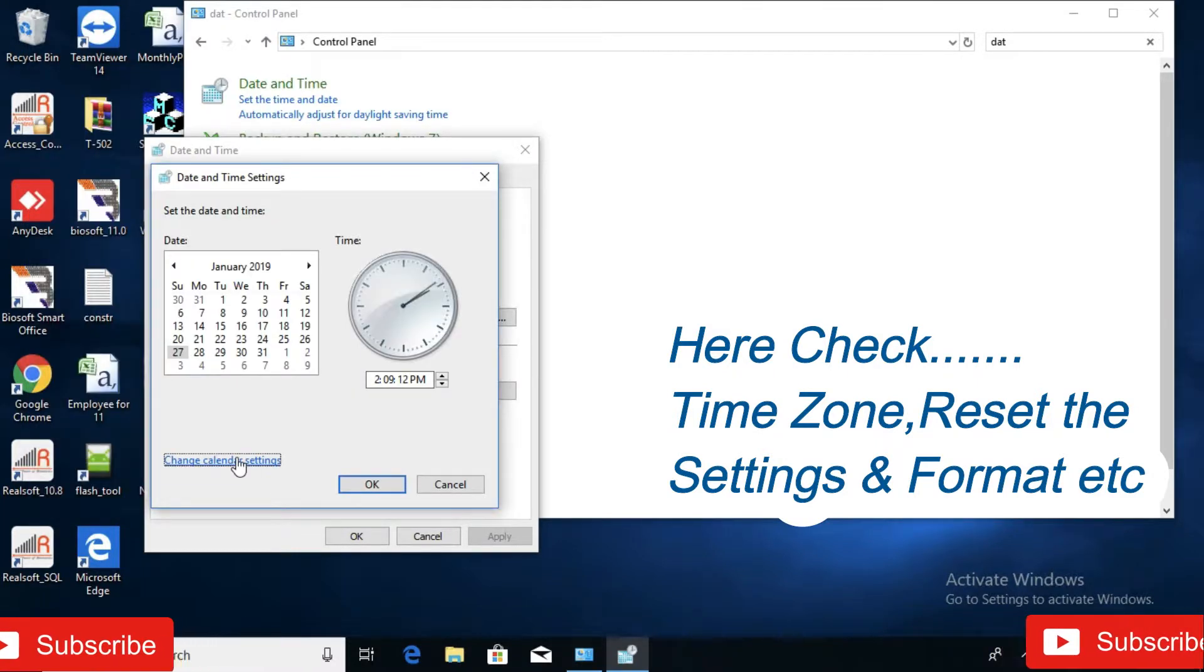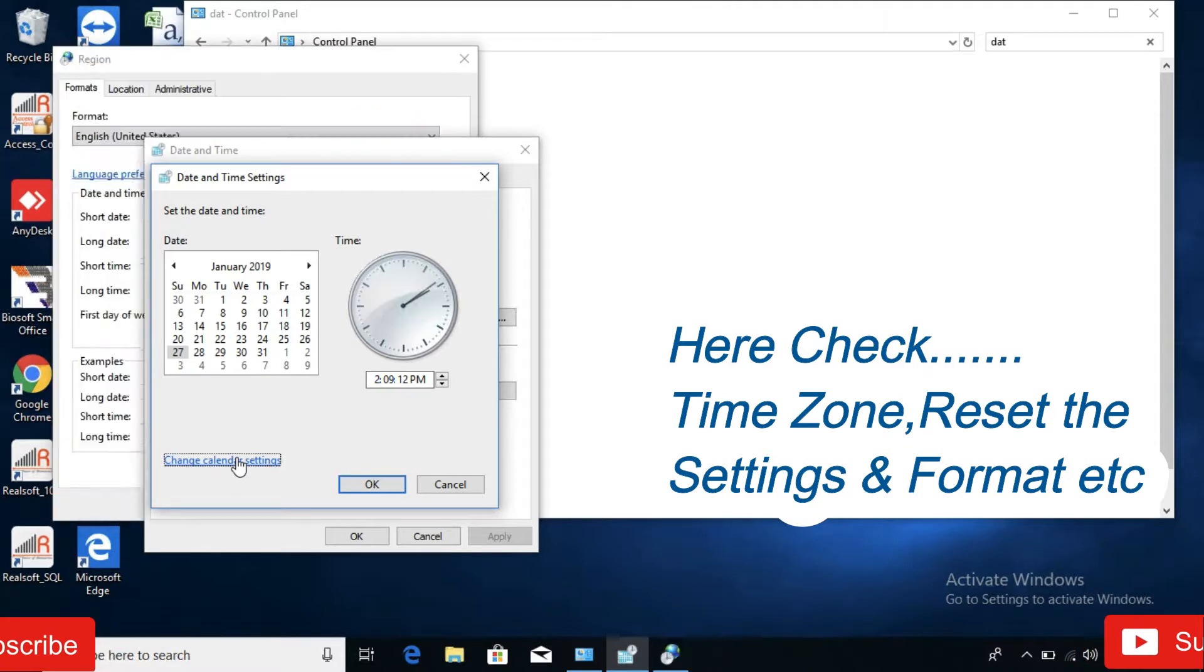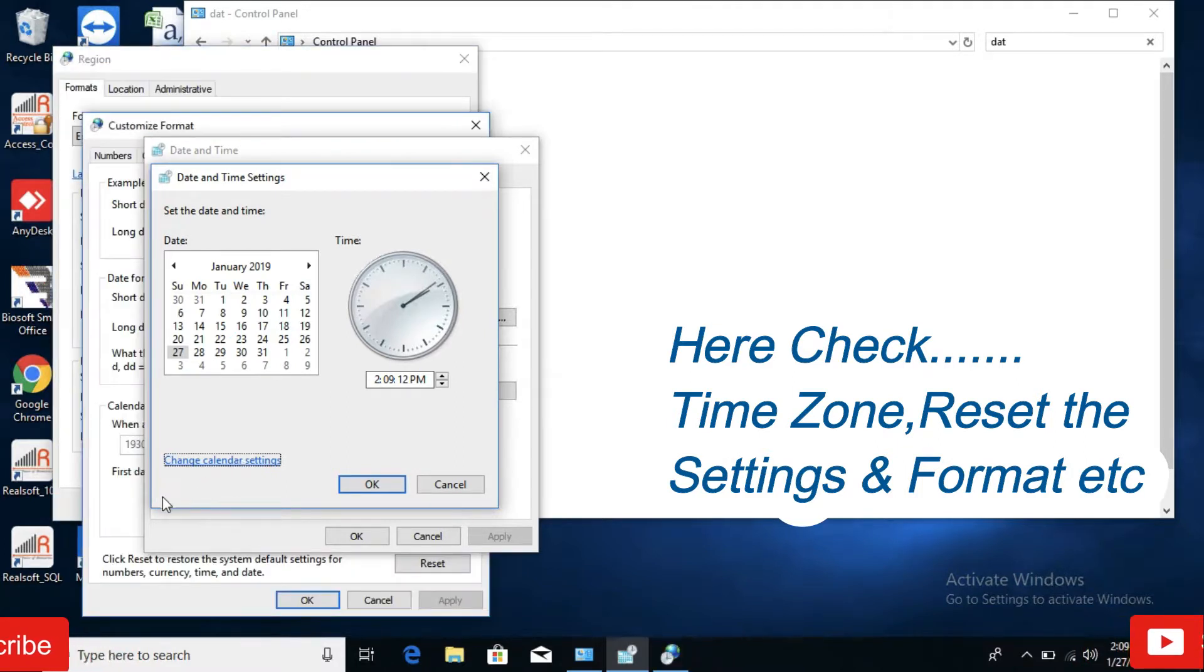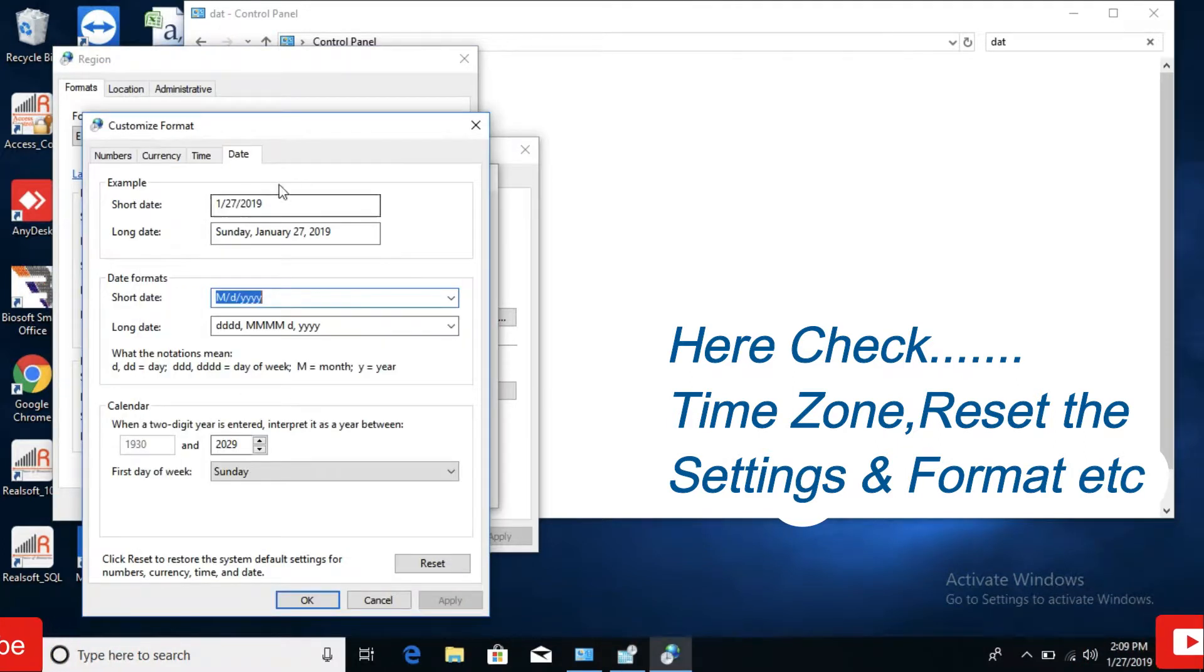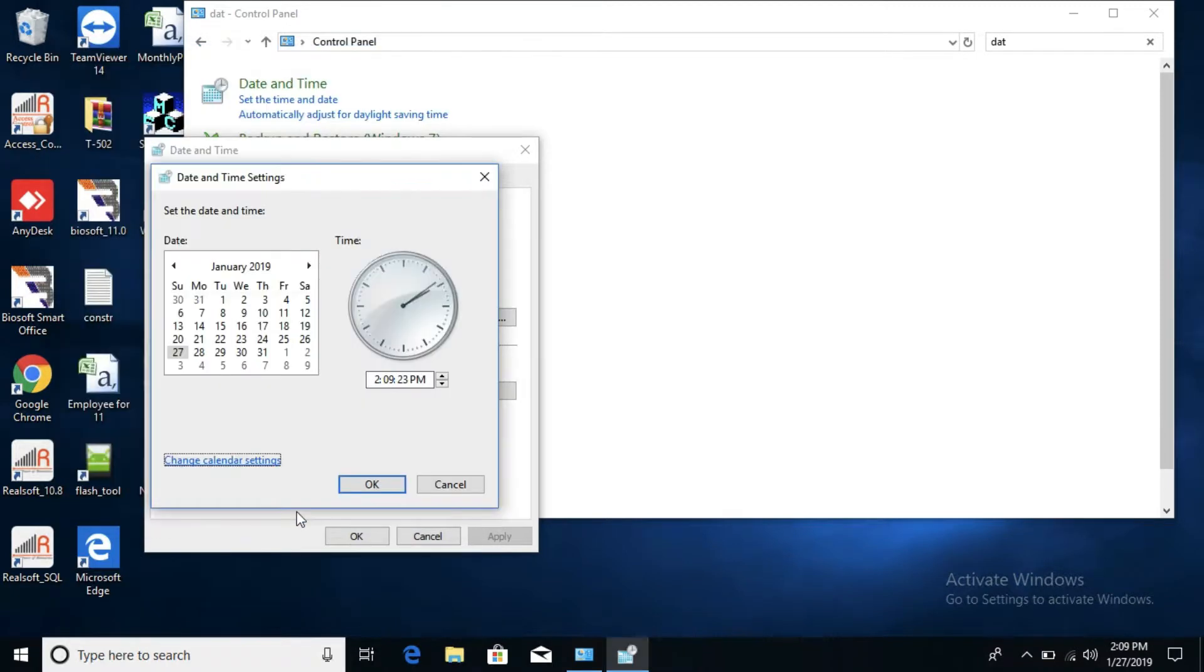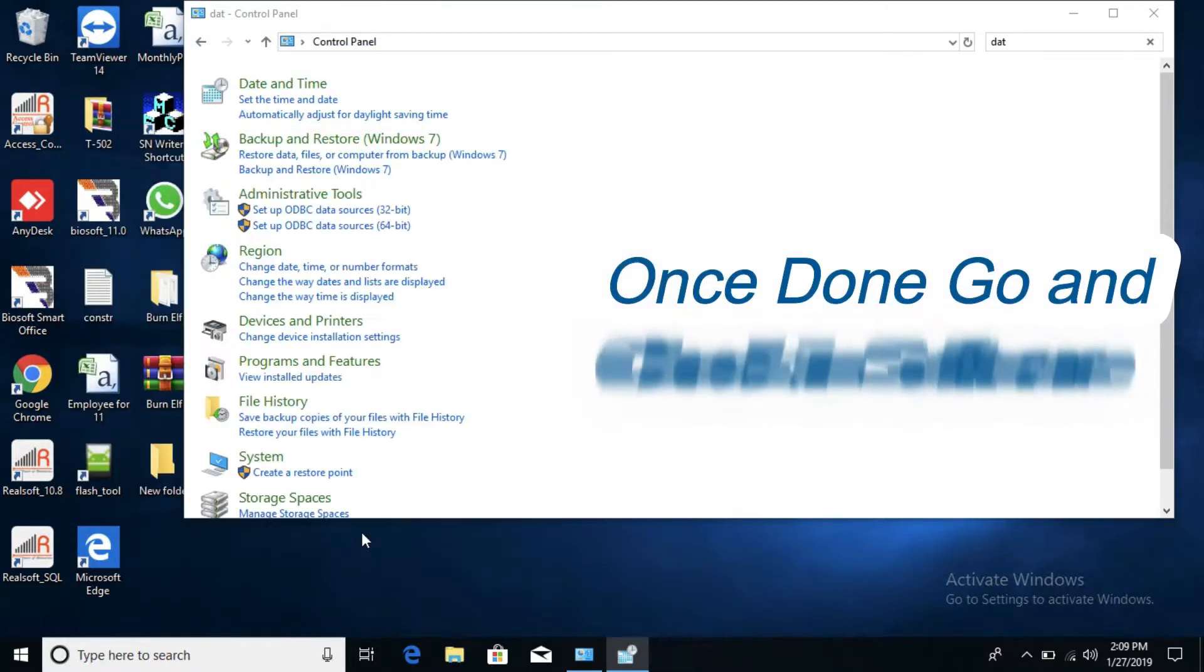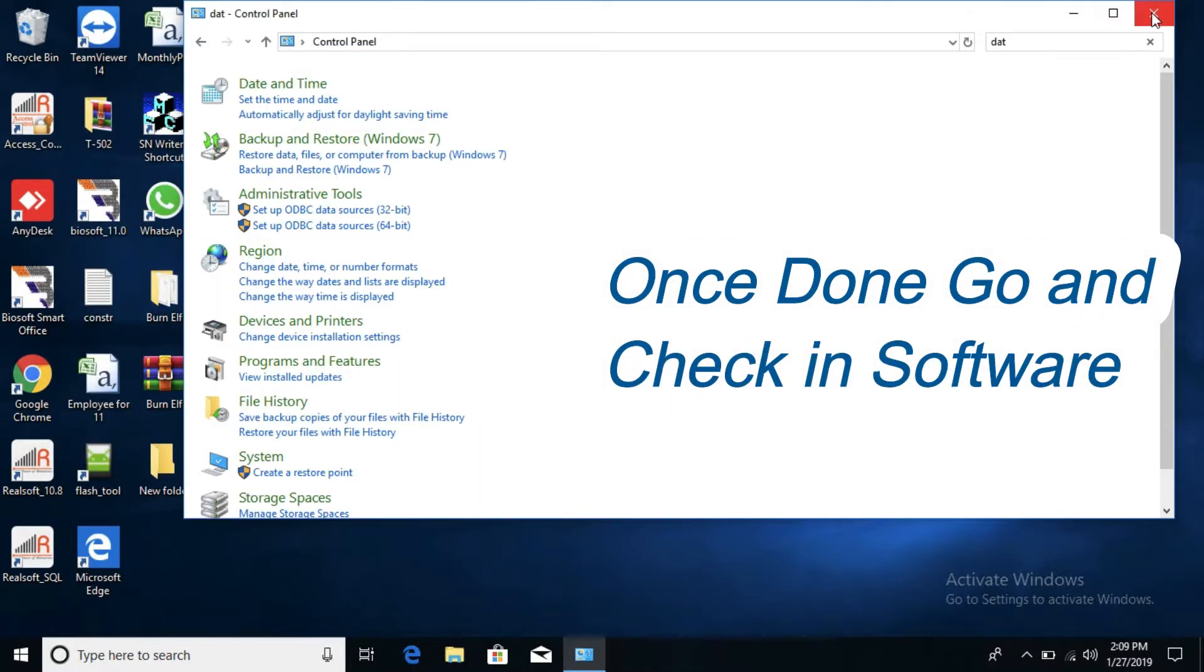OK. Calendar setting. From here you can reset all the things. Once you are resetted, go and check the software again.